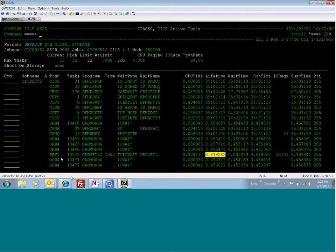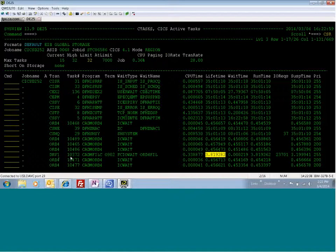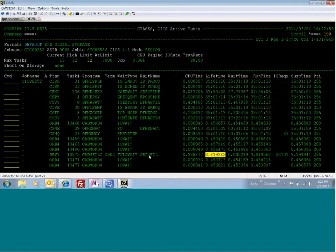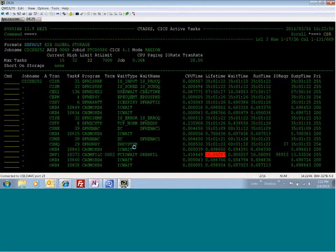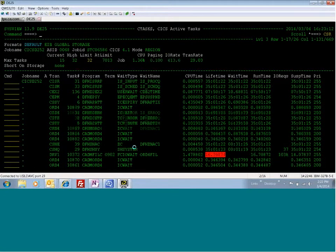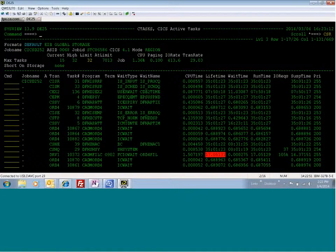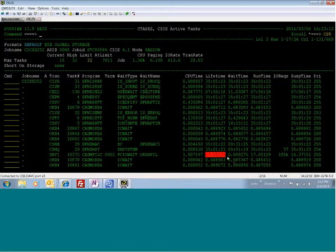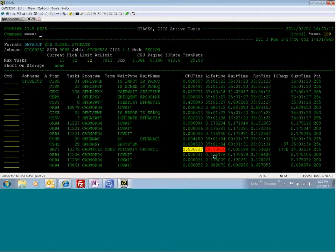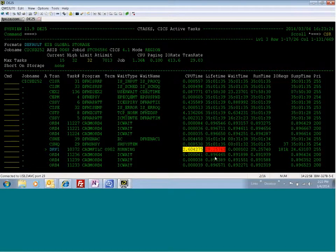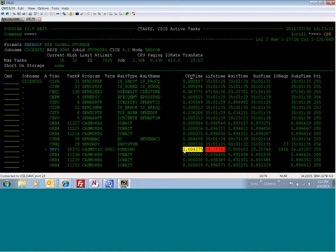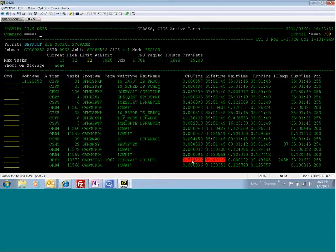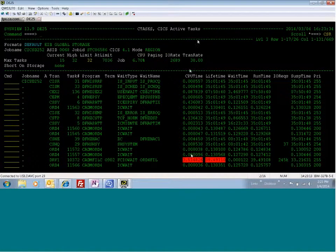And you're going to start to see the DRV1 transaction run, and there it is. DRV1, there's the task 10372. It's running this program, CADM file C. It's doing FCIO wait on the ORD4 file. And as you can see over here, it's already got 105,000 IO requests. So we know this transaction is doing a lot of IO right away, and we know what DD name. And then we can see here that it's already in warning status for CPU time. We've already breached the lifetime, and now we have breached the CPU time of three seconds. Now we're at 3.51 seconds.